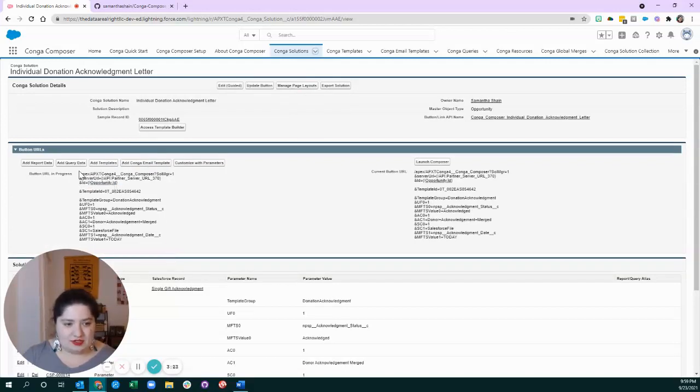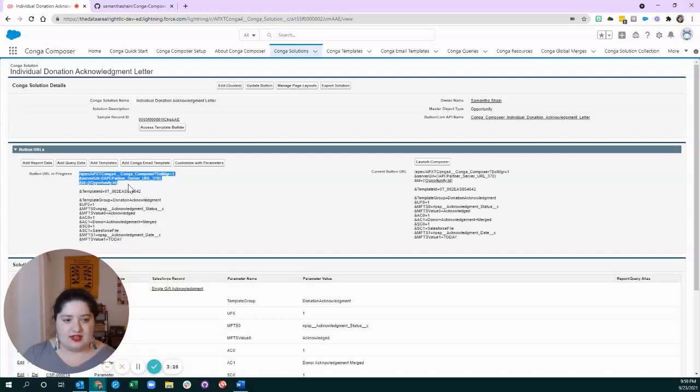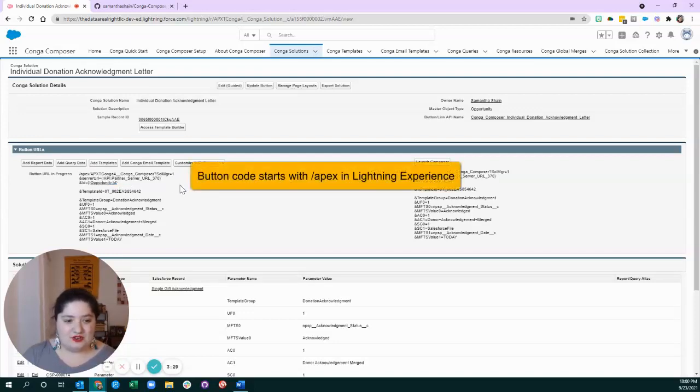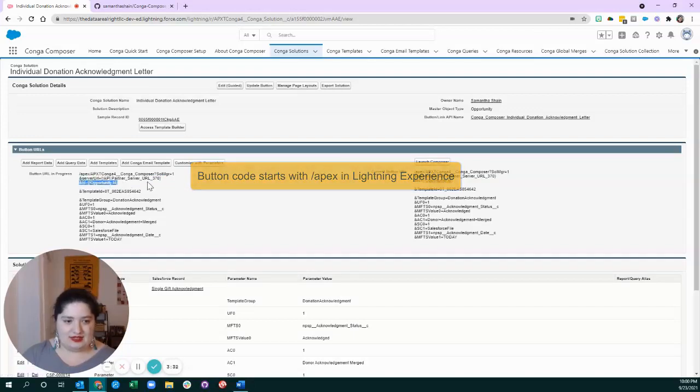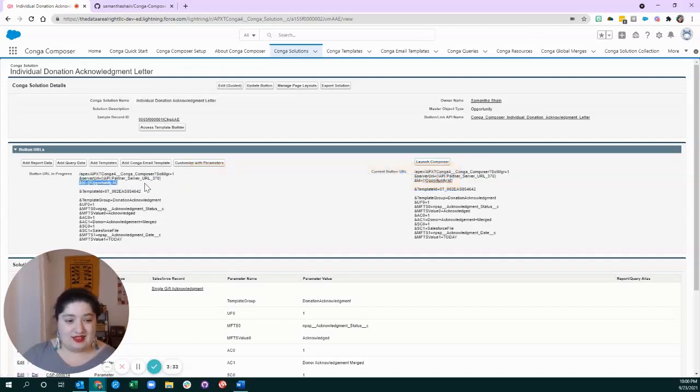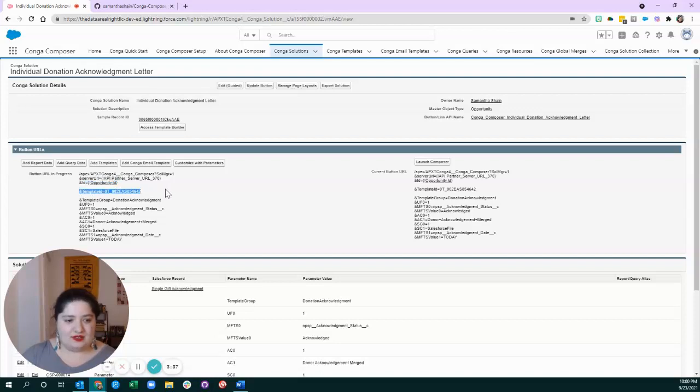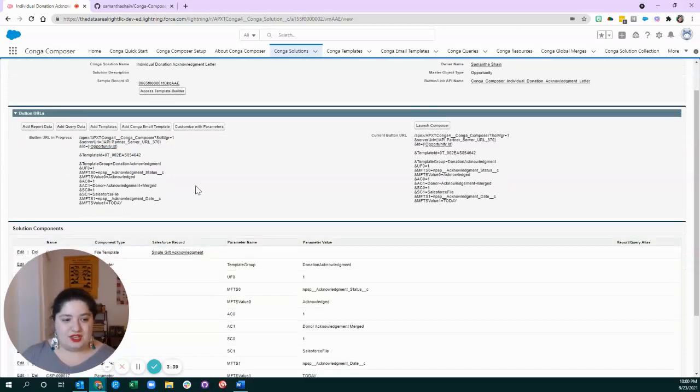So, this part is the boilerplate that comes with any Conga solution. You don't have to worry about it too much, but just remember that we're running this based on the opportunity. And we told the solution which template to use.